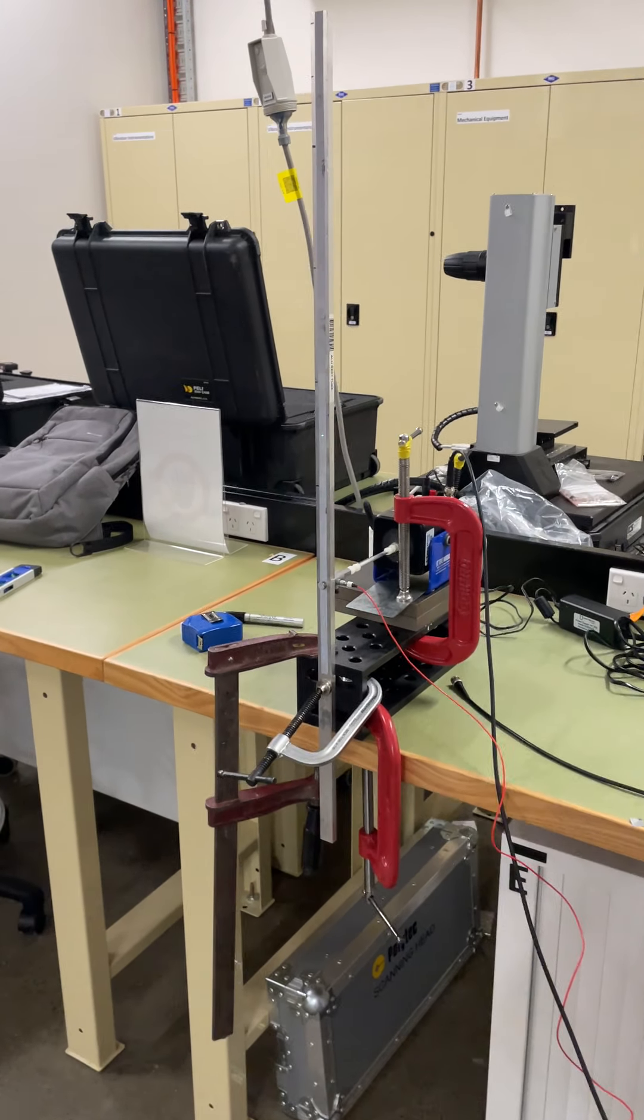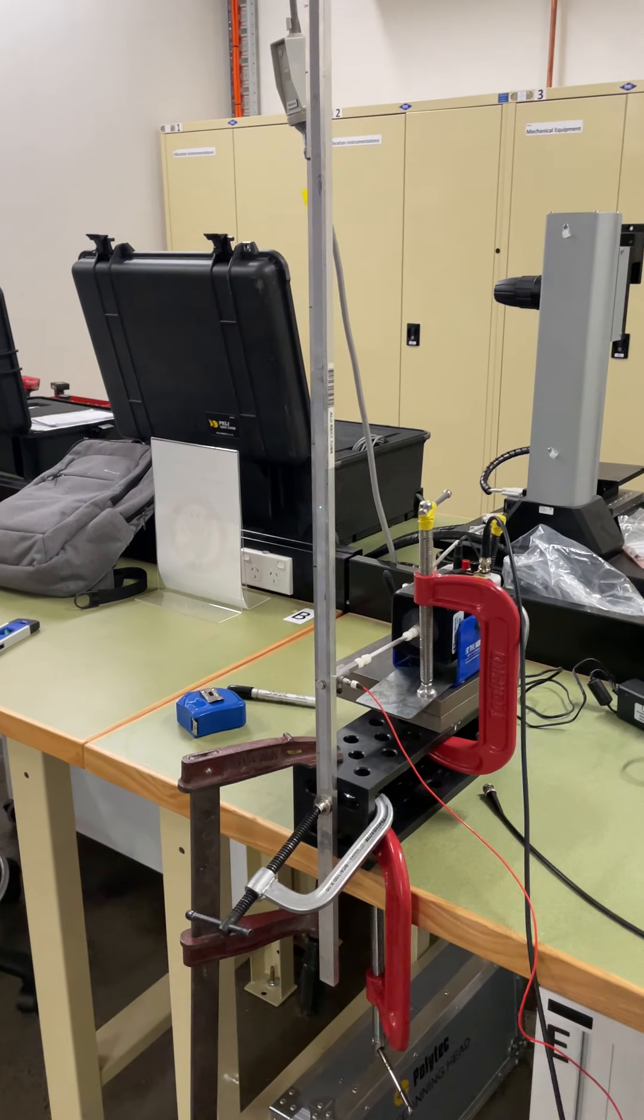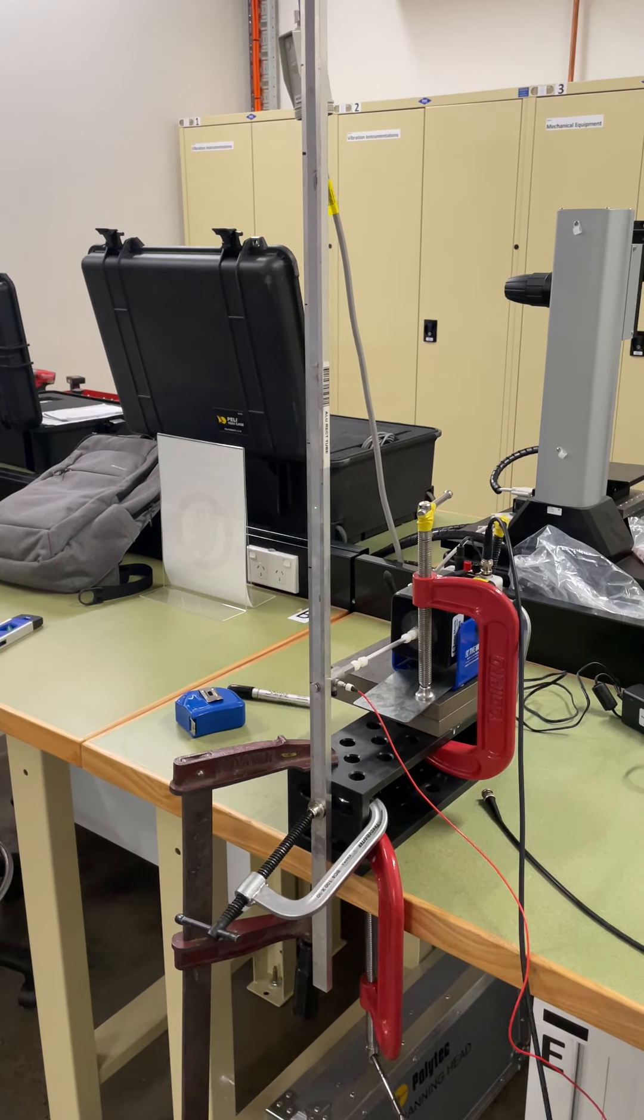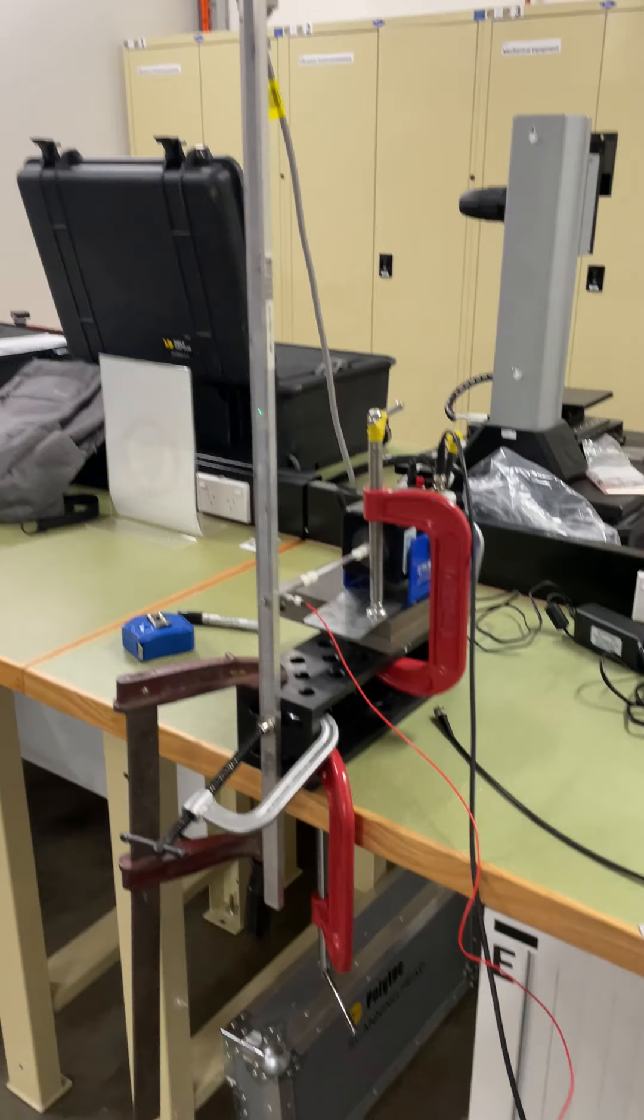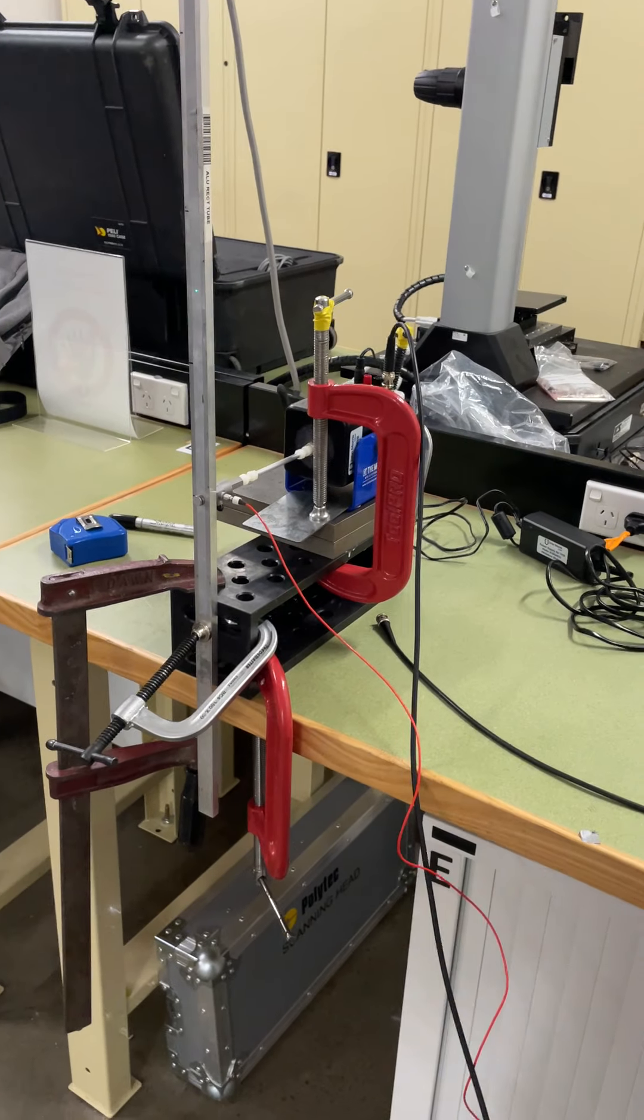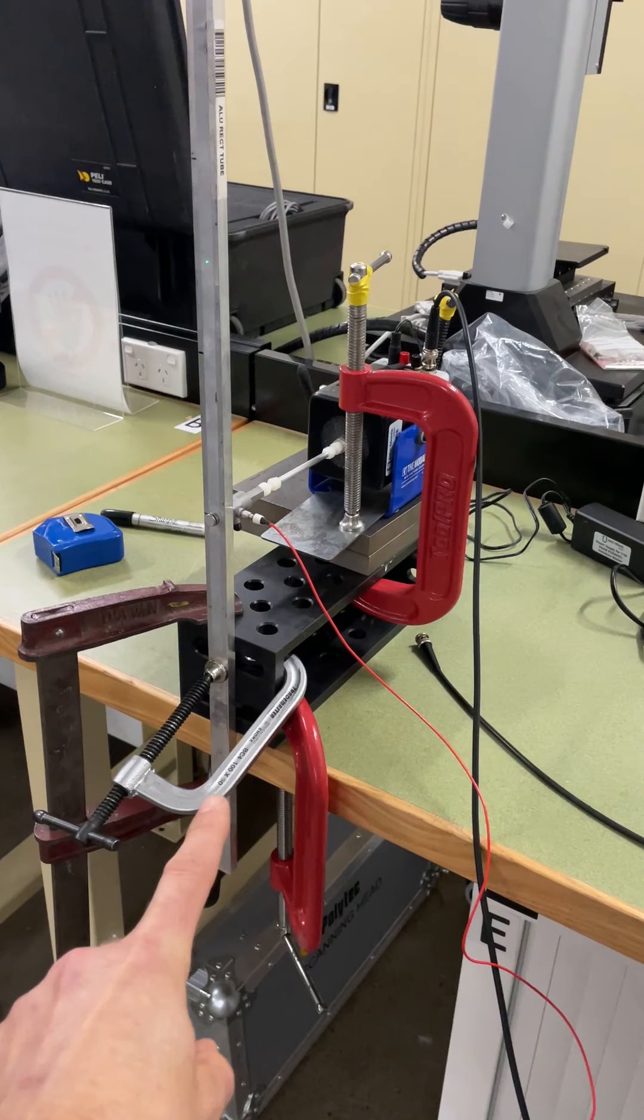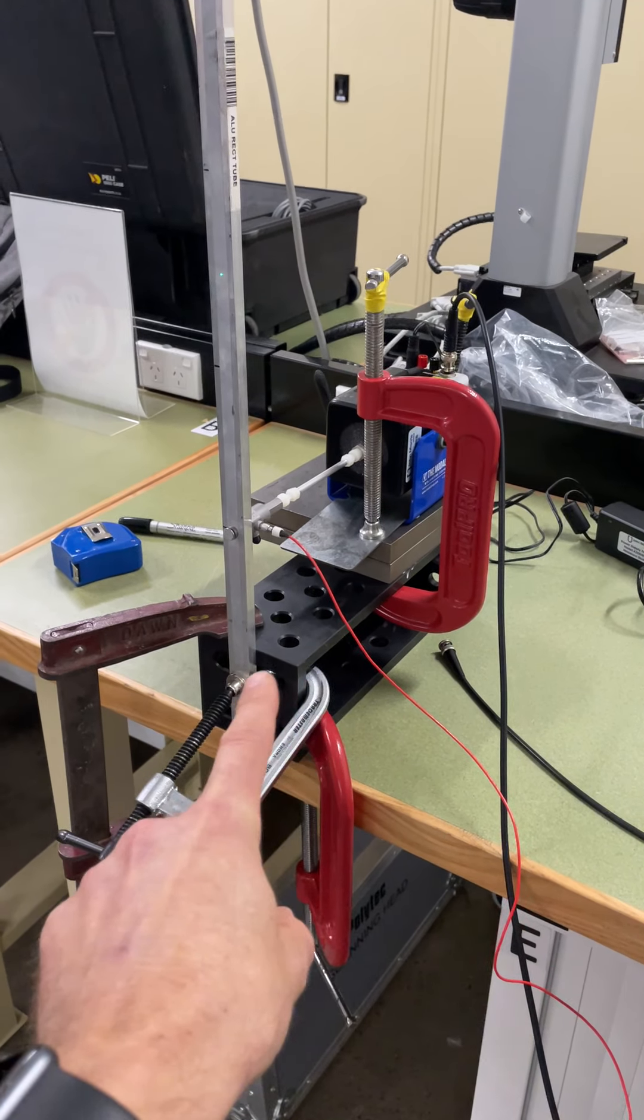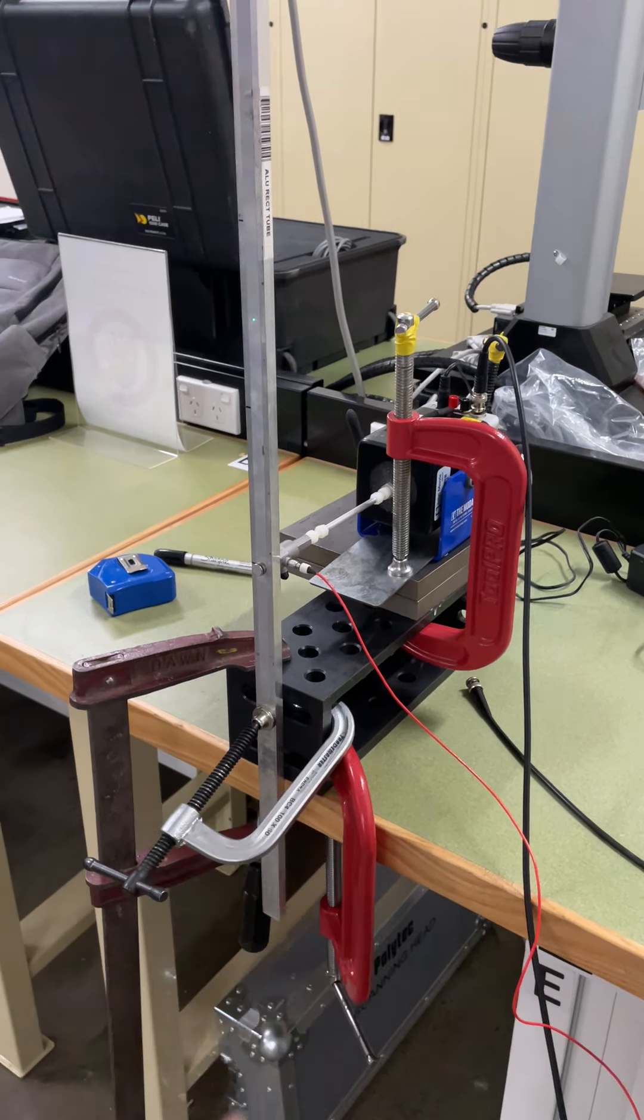In this case we've got a relatively simple cantilever beam clamped at the base on the bench here with a series of G clamps and some heavy metal.